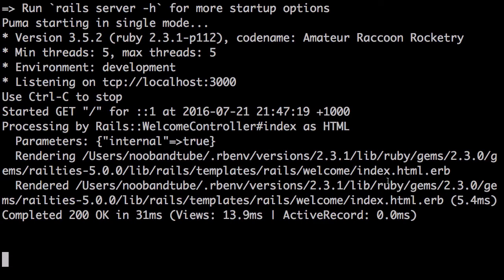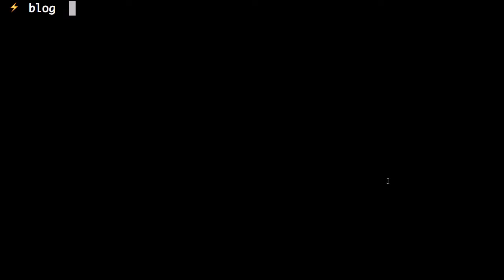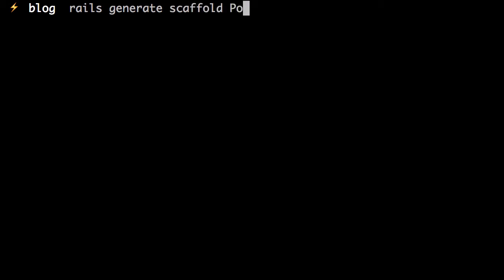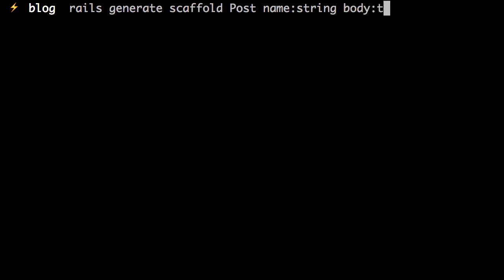From here, what we want to do is think about what we need for our blog. We're going to need to write posts. To help us out, Rails has a scaffold generator. It'll do a lot of things for us. So we'll generate a post scaffold, which will have a name as a string, and a body, which will be text.